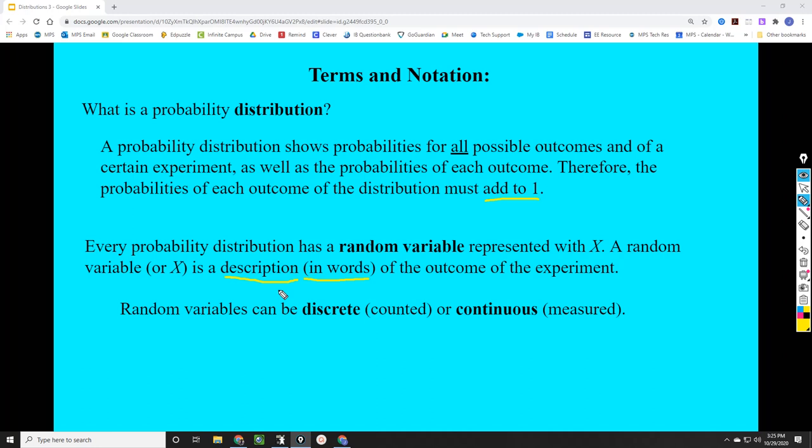An example of a discrete random variable might be the number of students present in a class on a certain day — that value can change depending on the day, but it's a counted number: one student present or five students present; you wouldn't have half a student. A continuous random variable might be something like the weight of a bolt — different bolts might have different weights, but they're measured and could be decimals. We're going to be focusing mostly on discrete random variables, but both can exist.